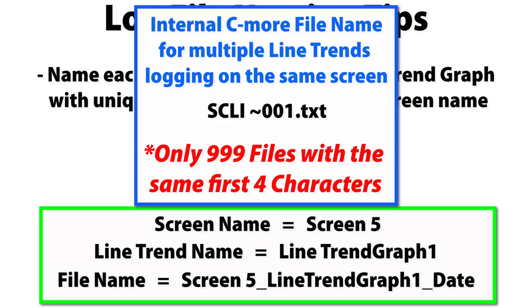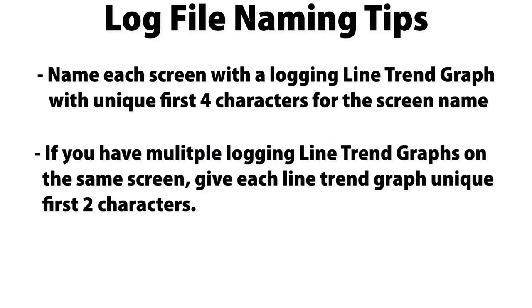If you do have multiple line trend graphs logging on the same screen, the internal file name will be the first two letters of the screen and the next two letters will come from the line trend graph name. Just make sure that the line trend graph name has unique first two characters.